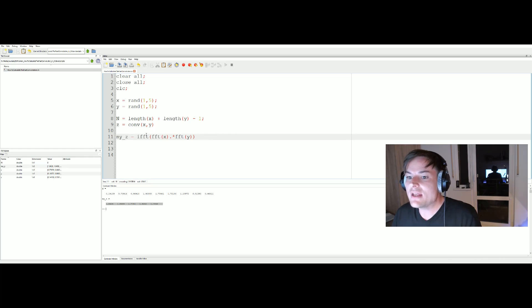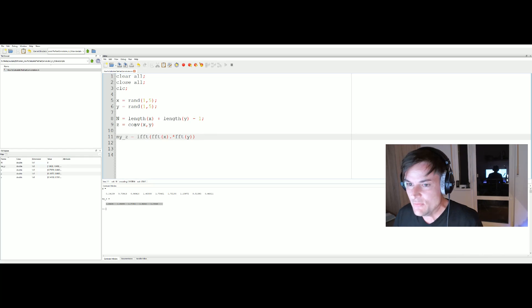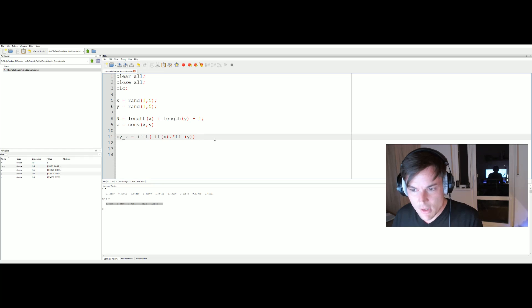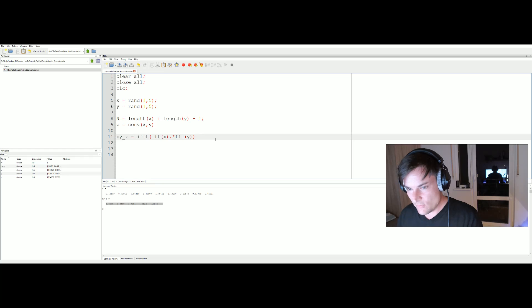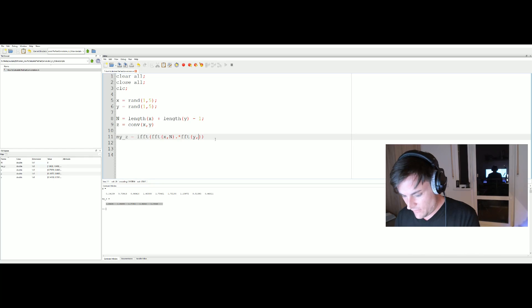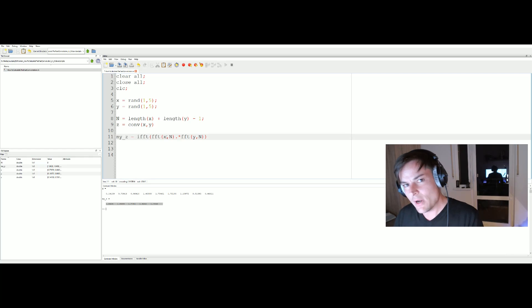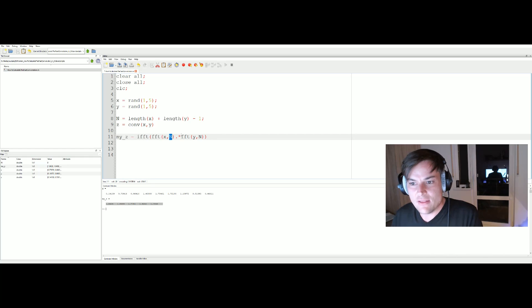Using the fast convolution means that if we want our solution using the fast convolution to produce the same result as the convolution command in Octave, we have to extend our signal length x and y to the length n. So the FFT length will not be five signal length.